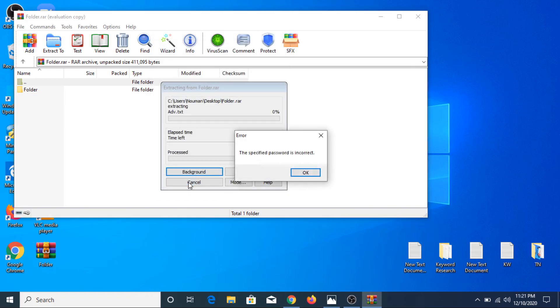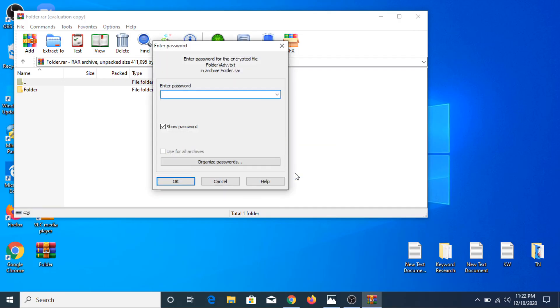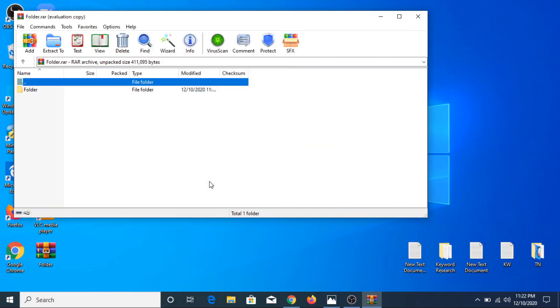If we enter some wrong password, it will say 'the specified password is incorrect.' So this way you can password protect the folder using WinRAR.